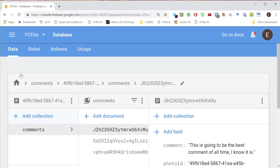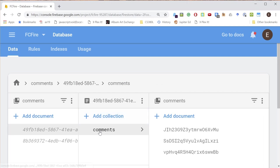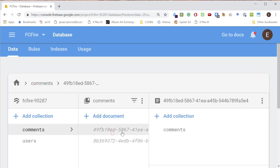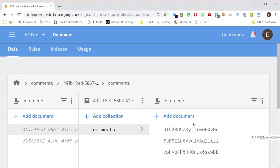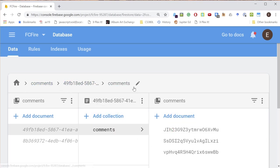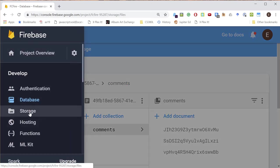When you are building queries, you want to query maybe all of the comments for a particular photo ID. So you get this photo ID and then get all the comments. That's how you build your queries. And when you write, you also need to write down this path. Okay, so that's the database. Let's look at storage.